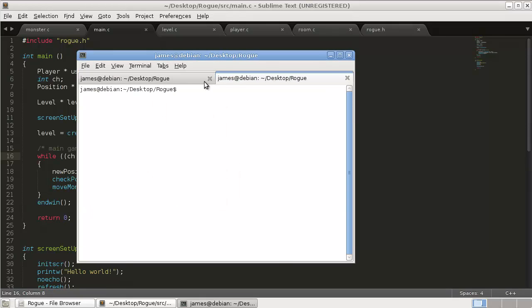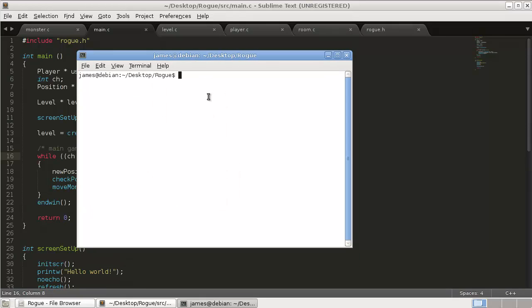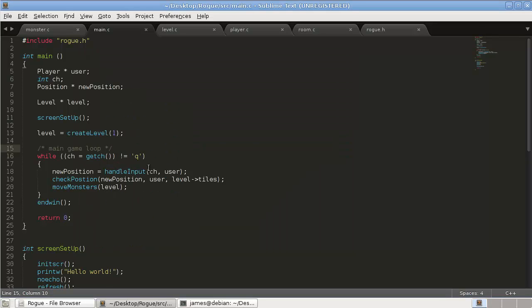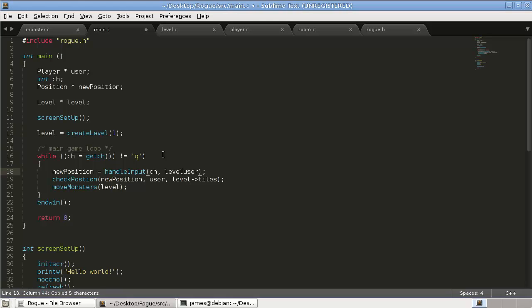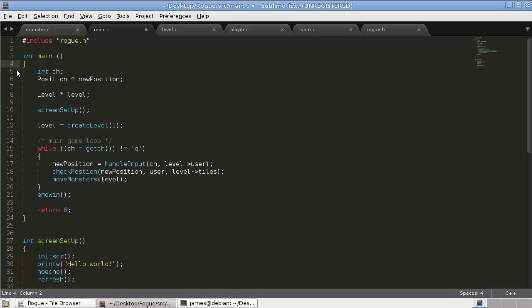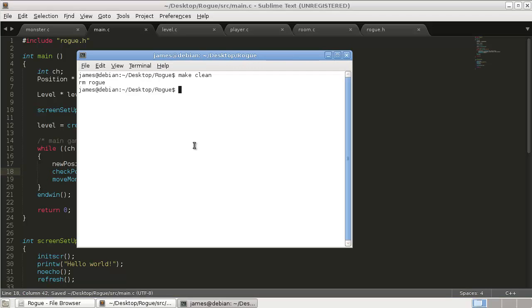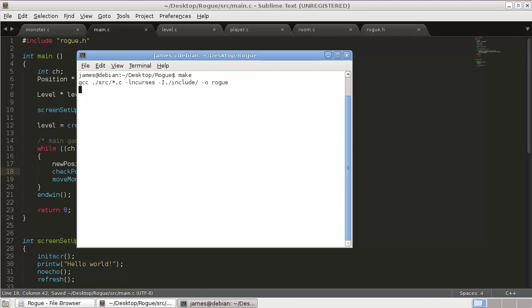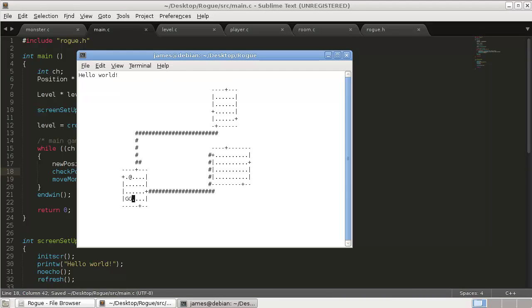Okay, so file, open tab, and then hit make clean to delete that rogue file. Okay, so the problem here is user is now stored in level user. So we don't actually even want this up here. So get rid of that. And then this is also level user. So save that, clear, make, and there we can see the monster is moving.